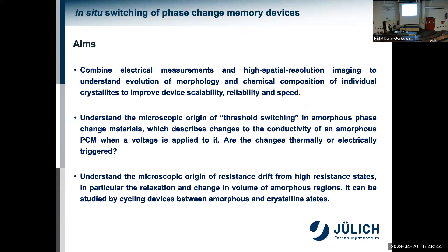The switching process requires only two electrodes, is fast, non-volatile, and can create intermediate states. This is more promising than some other memory types like flash memory, which needs three electrodes and has a shorter state lifetime. We'd like to understand what is happening on the atomic scale — what limits the switching kinetics — and there are specific phenomena referred to as threshold switching or resistance drift which are not understood at the moment. Threshold switching occurs in the amorphous phase, describing changes in conductivity when a voltage is applied. Resistance drift describes changes in the volume of amorphous regions.